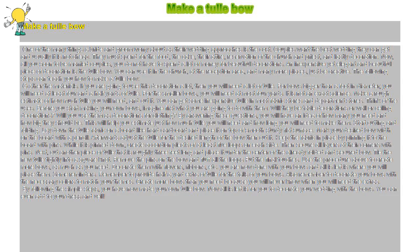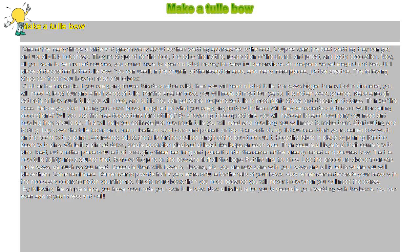Make a tulle bow. One of the many things a bride and groom worry about as their wedding approaches is the cost. Couples want the best wedding they can get and usually it is not cheap. They must spend for the food,